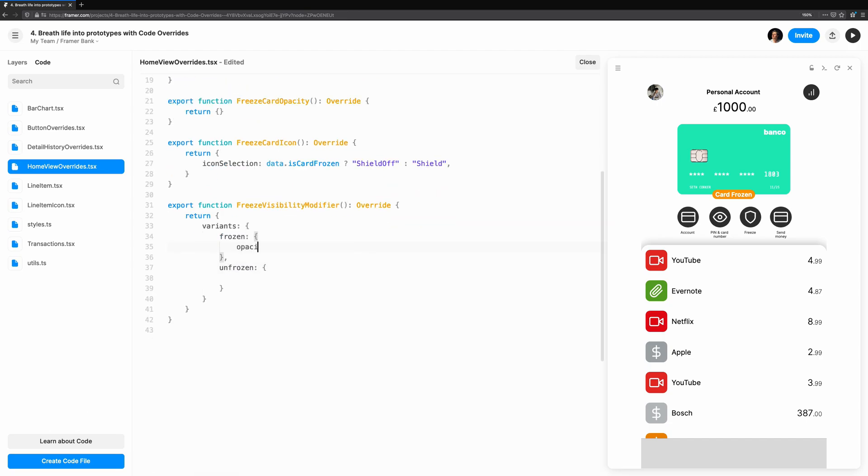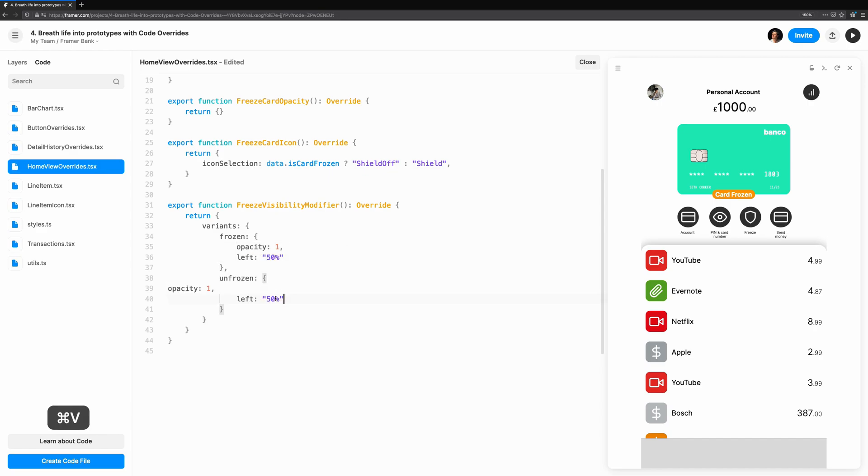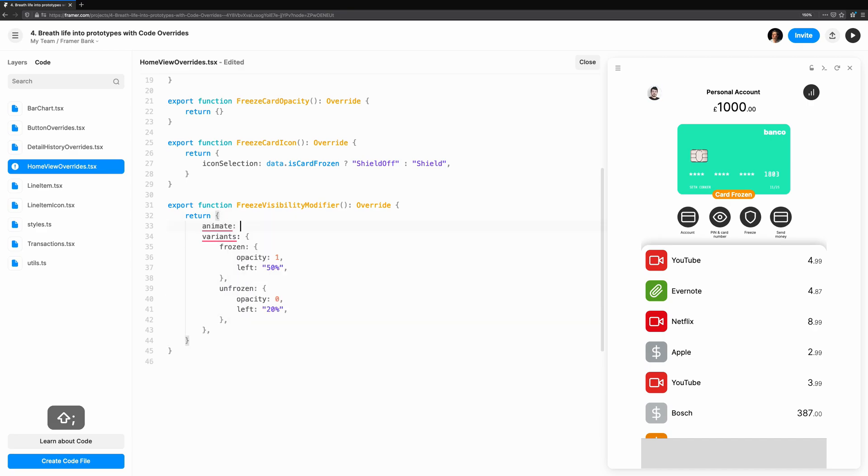Let's start by defining two variants: one for frozen and another for unfrozen. When the card is frozen, the label should be visible and in the center of the screen. In an unfrozen state, we'll move it off the screen and set the opacity to 0.